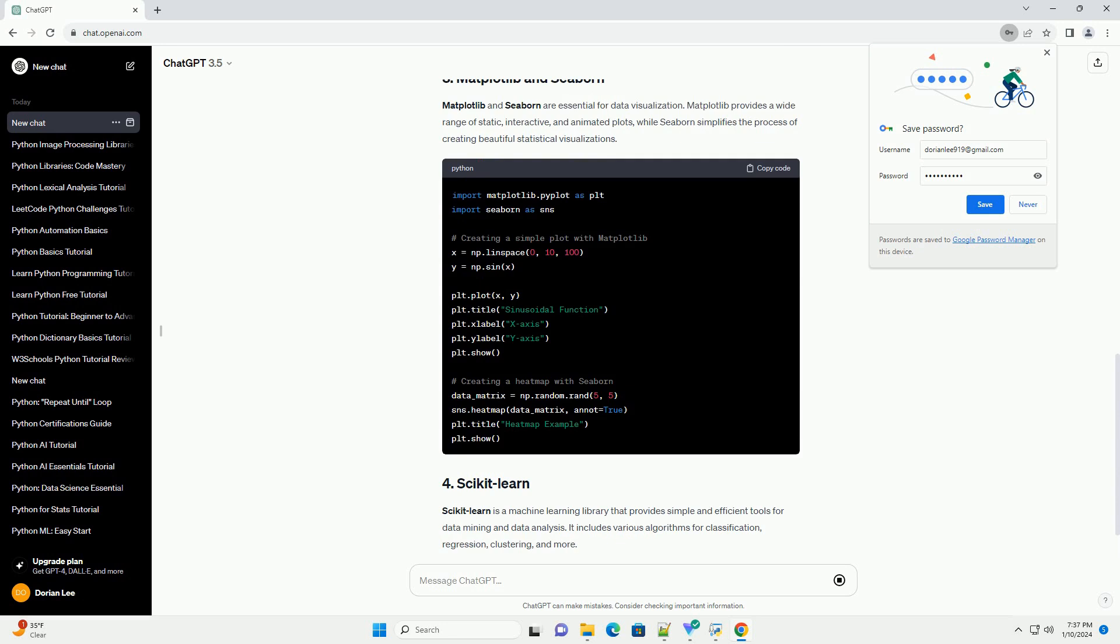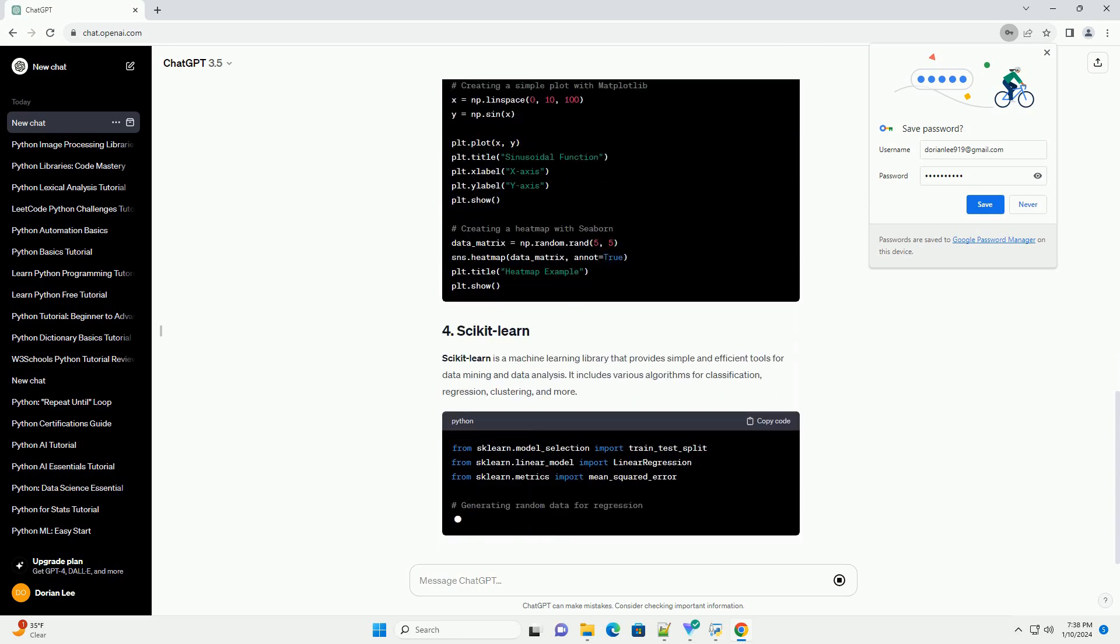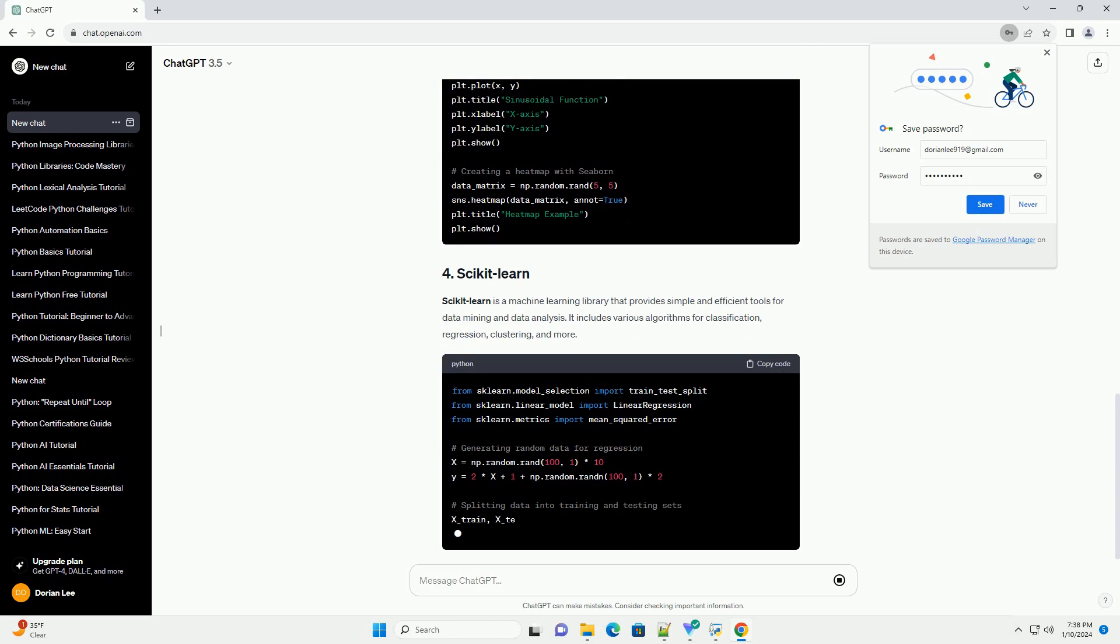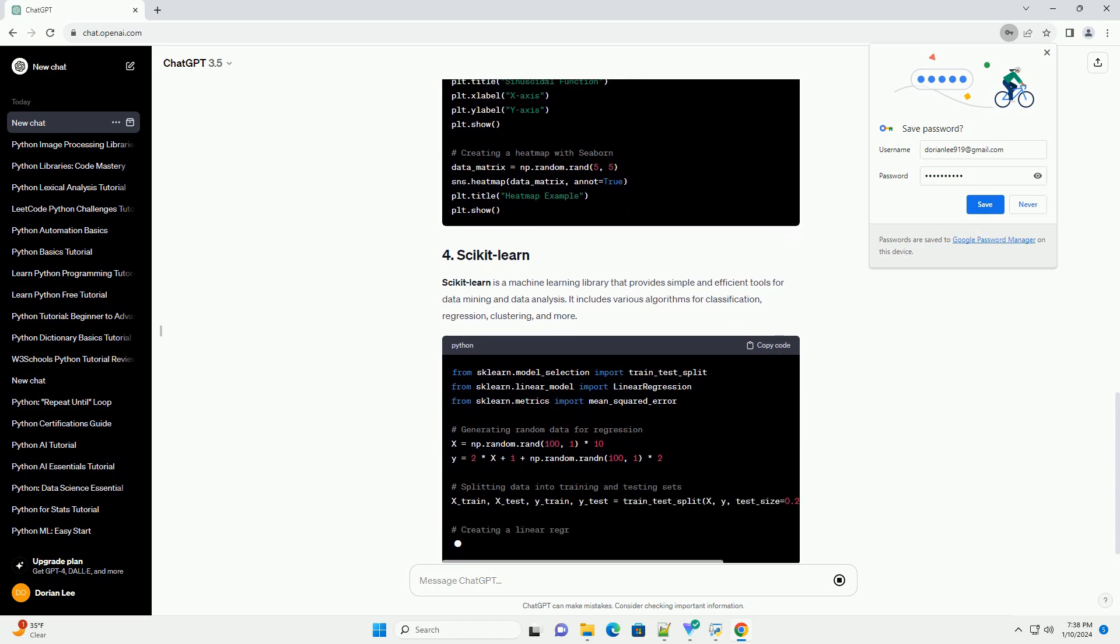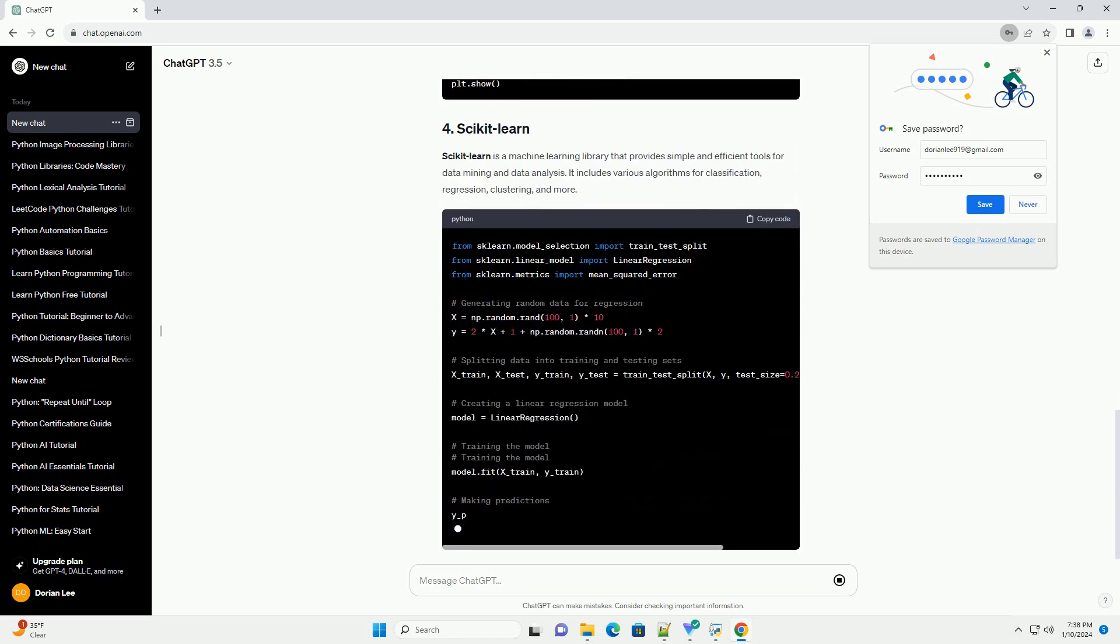Pandas is a library for data manipulation and analysis. It provides data structures like data frames that are efficient for working with structured data.